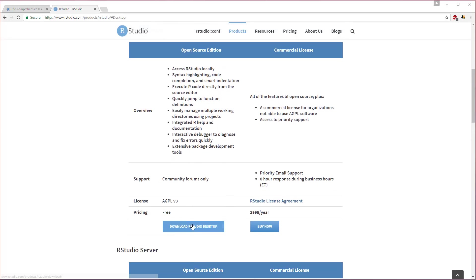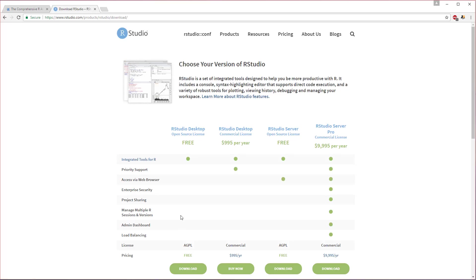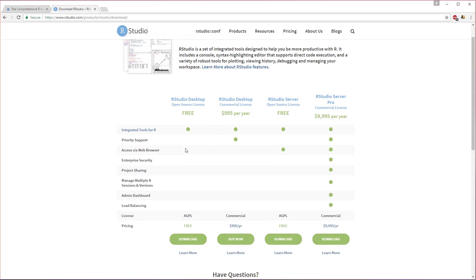So we can get the download RStudio Desktop free version and we'll download that. These websites could change by the time you look at it again, so just make sure you're going and finding RStudio Desktop free and downloading it.